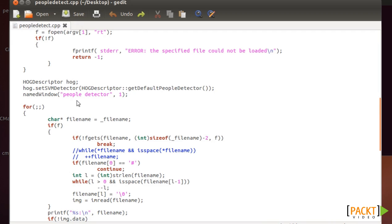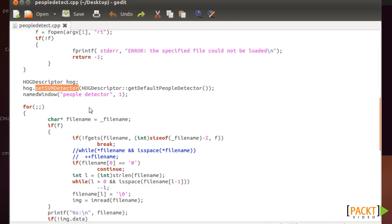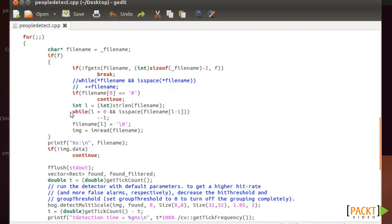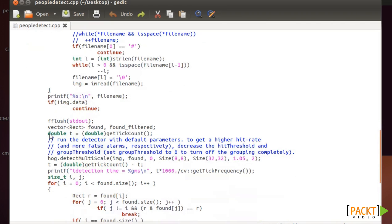Also we're going to use the SVM or Support Vector Machine Detector, which is also very successful in detecting people. So we're going to get the default people detector for the SVM and basically what you need to do now